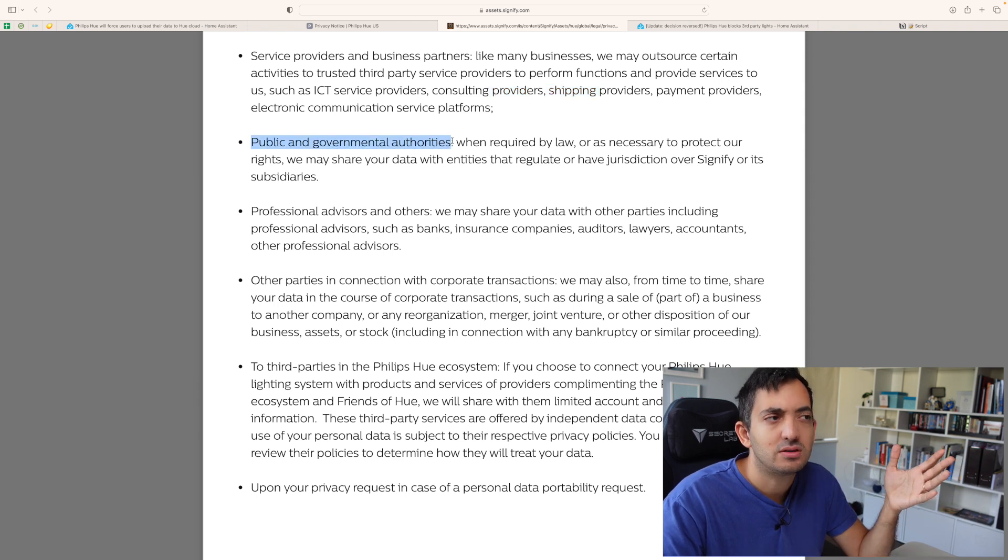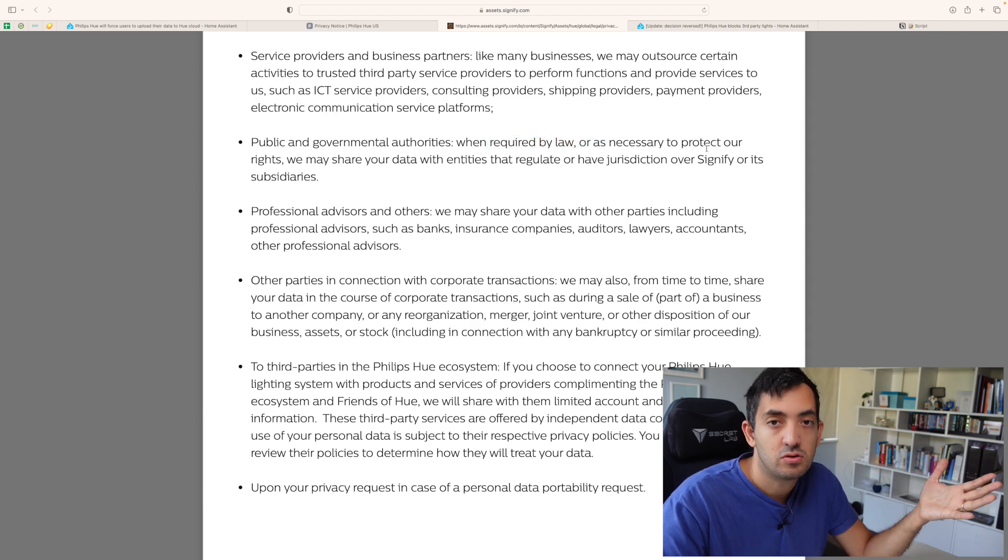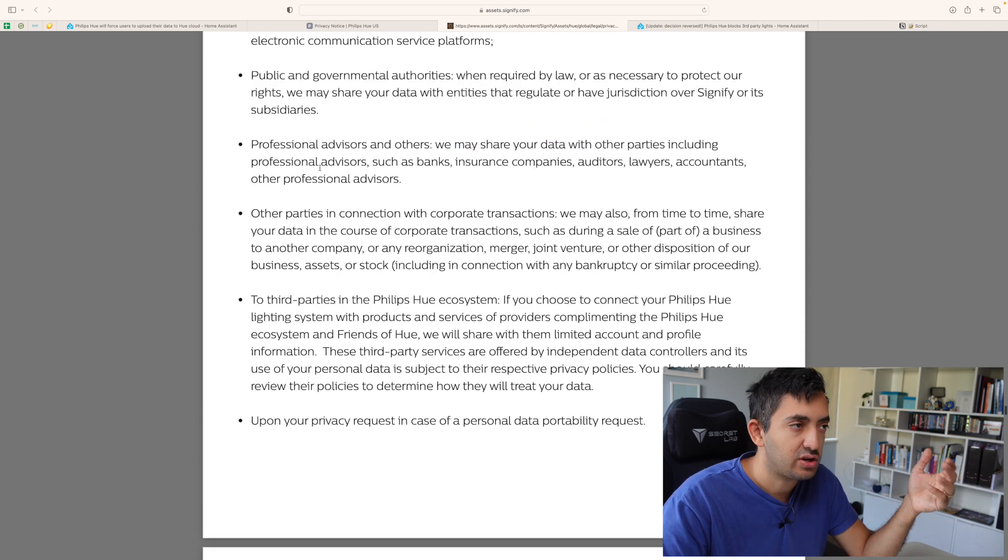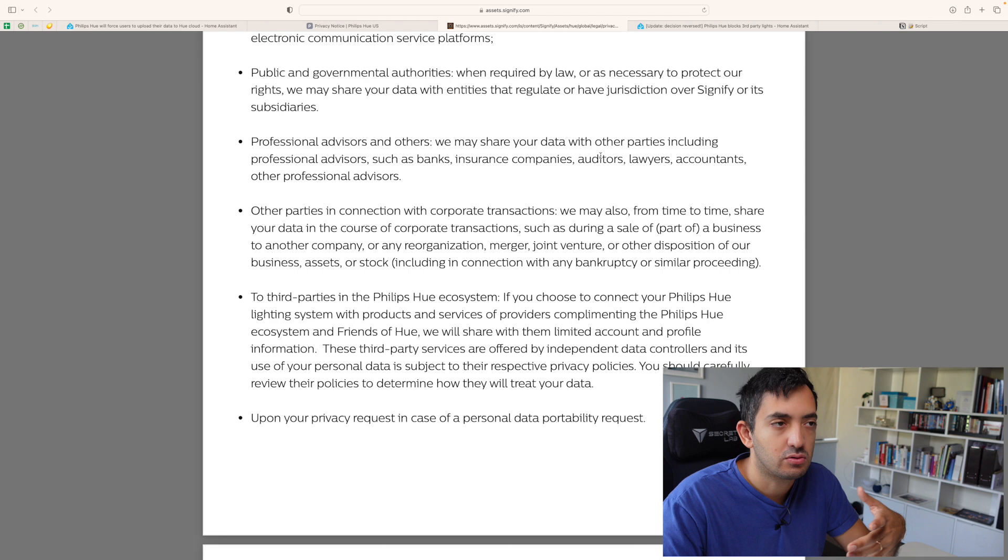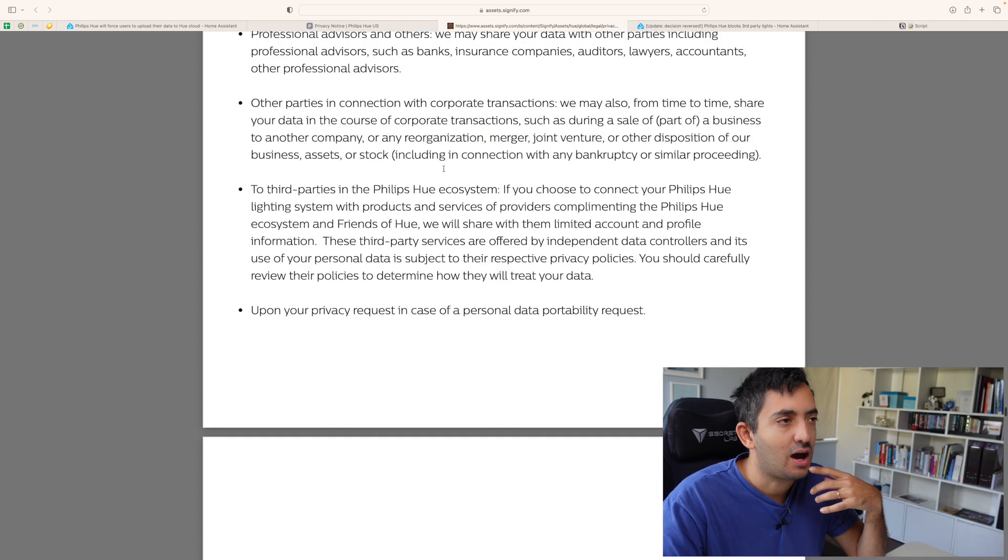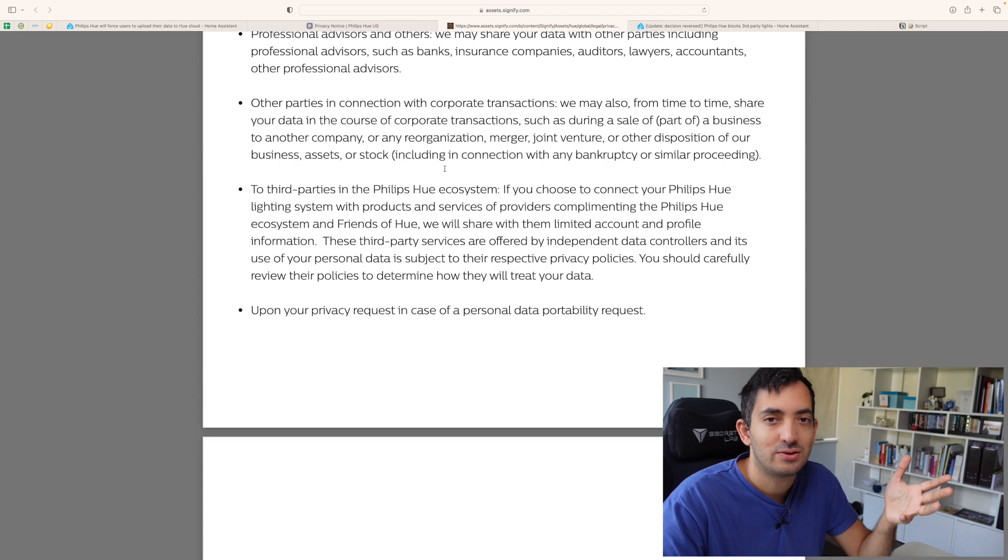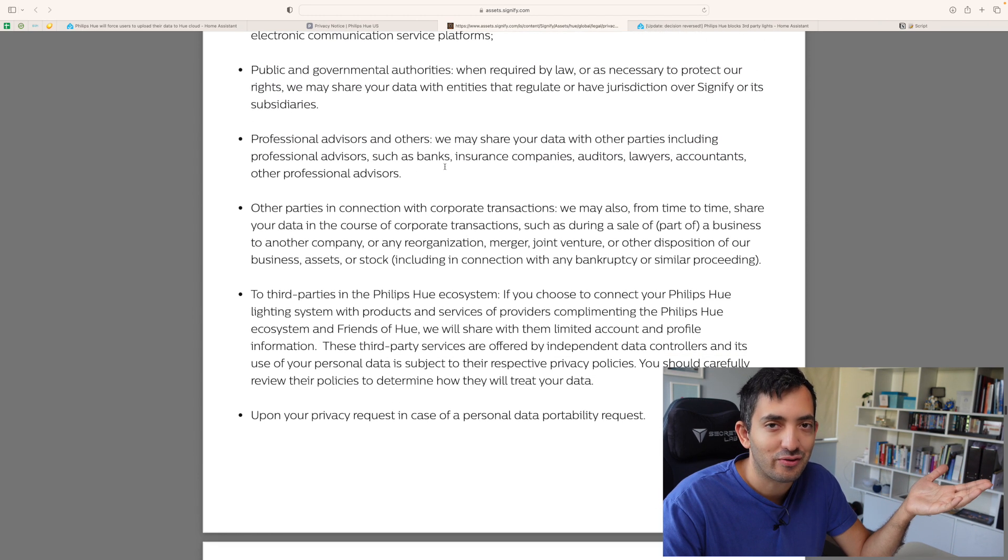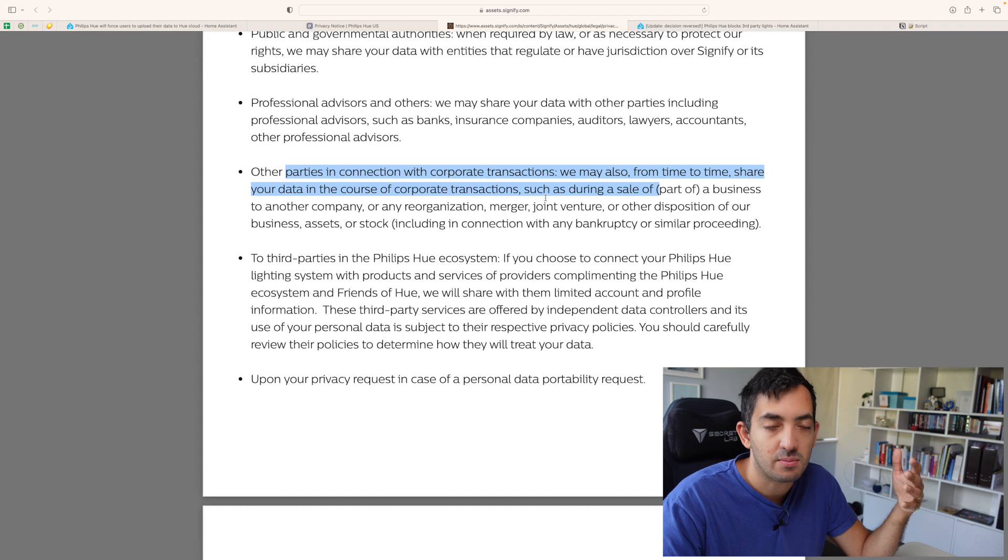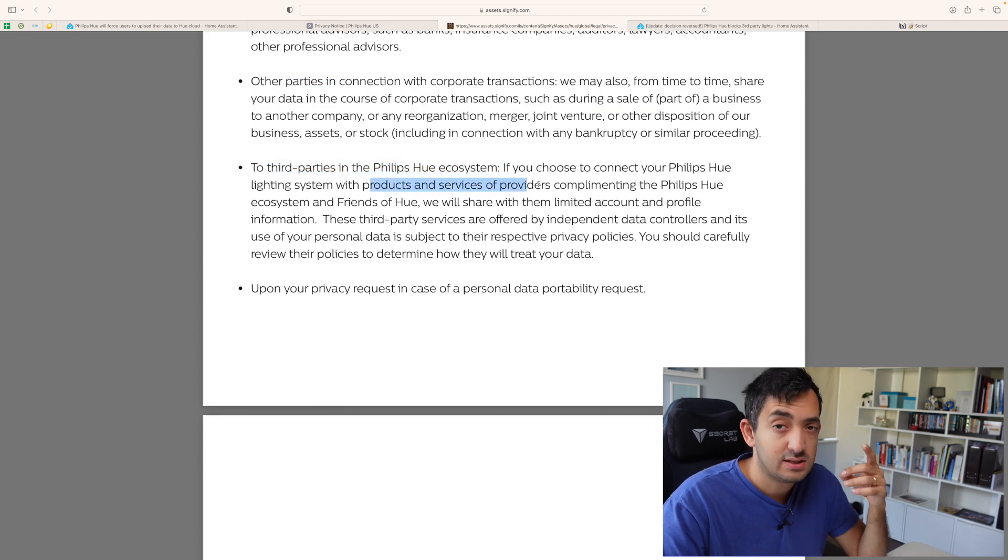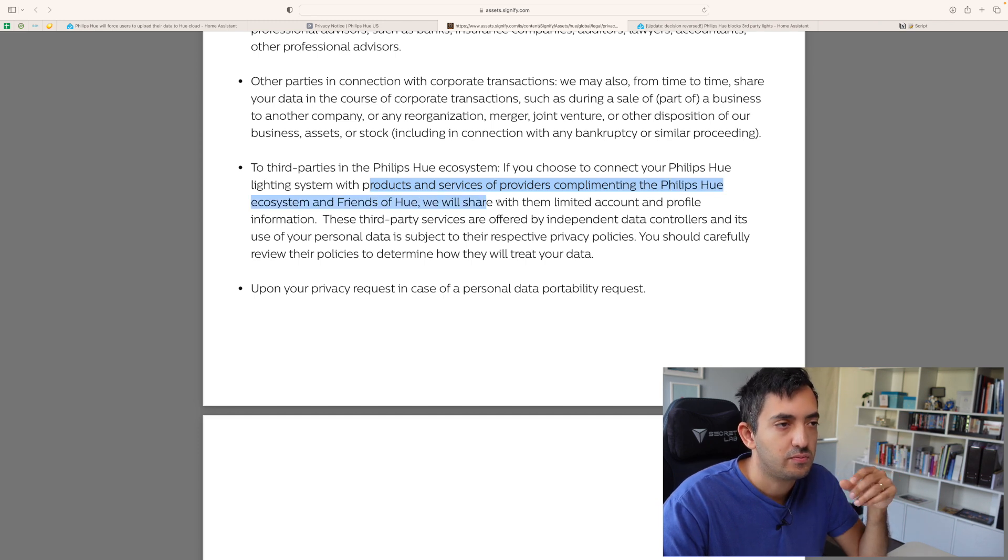Public and governmental authorities. So, when this is required by law, your data might be shared with your government. Professional advisors, like banks, insurance companies, auditors, lawyers, accountants, and other professional advisors. And this is going to be weird because it's like, why do all these people need to know when my light bulb turns on or not? Other parties in connection with corporate transactions. So, in cases like this company gets bought out or they merge together. Third parties in the Philips Hue ecosystem. Products and services complementing the Philips Hue ecosystem and Friends of Hue.